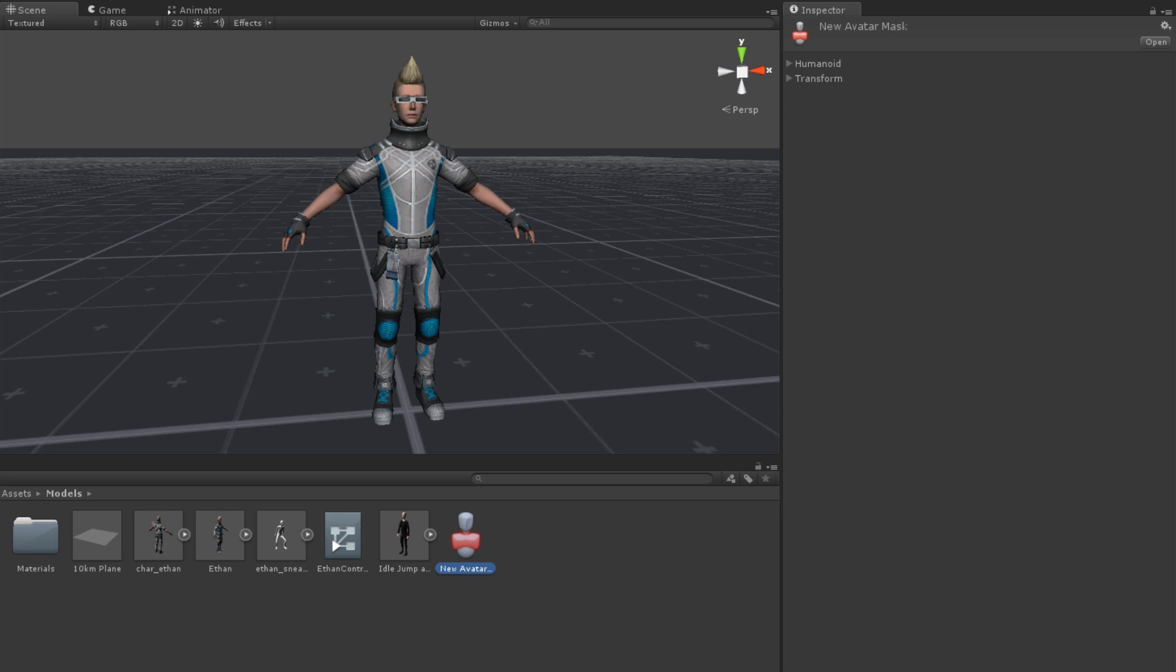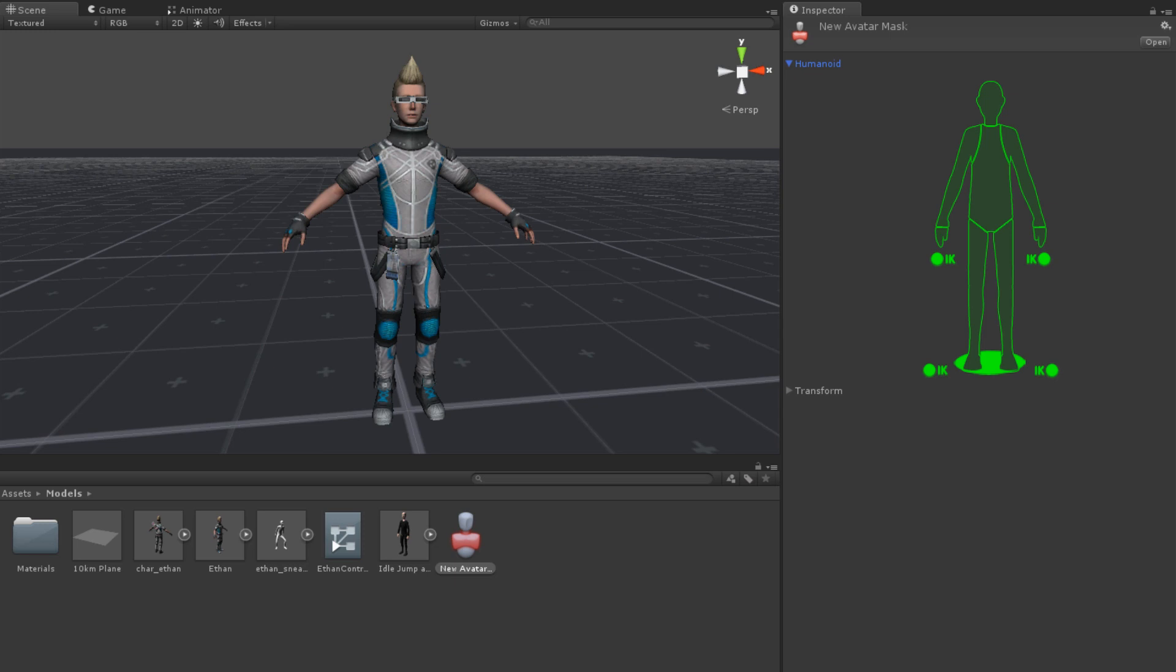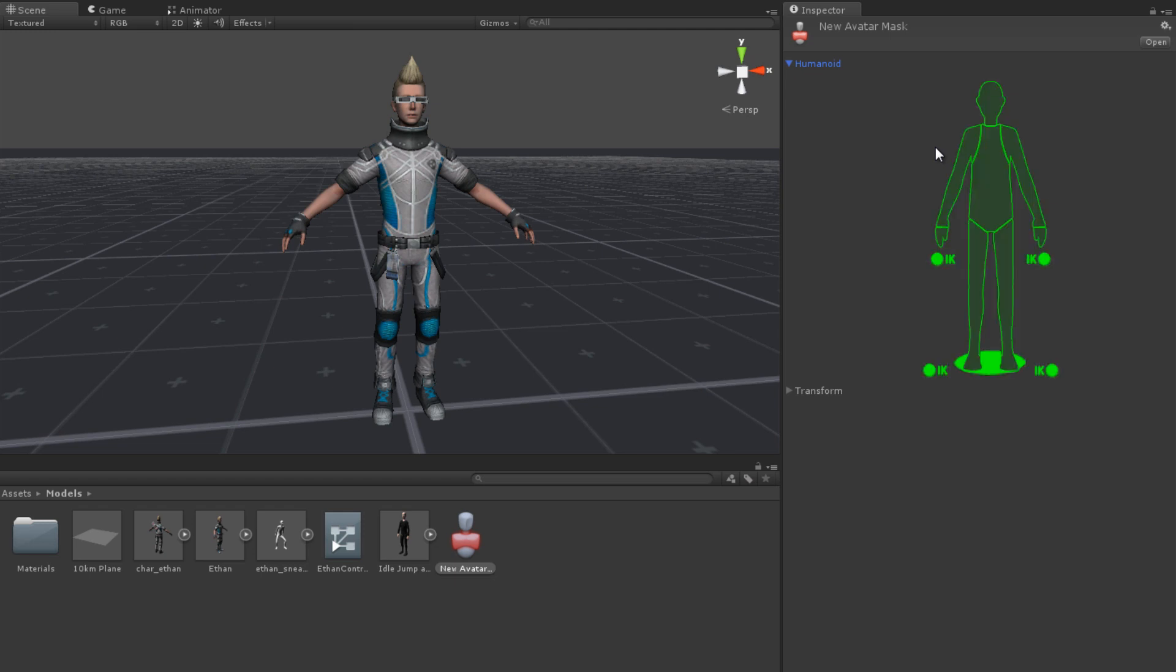An avatar mask has two parts: Humanoid and Transform. The Humanoid drop-down has a diagram of a humanoid facing you from the screen. This means that the diagram's left hand is on the right side. By clicking on each section, you can toggle its color between red and green. You can also click outside the diagram to toggle between all red and all green. The color indicates which parts of a humanoid avatar will be animated when using this mask. Green indicates that the body part will be used and red indicates that it will not be used.